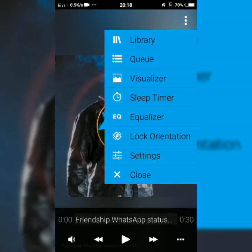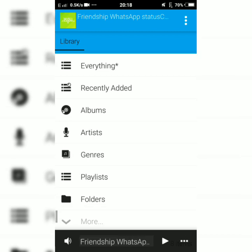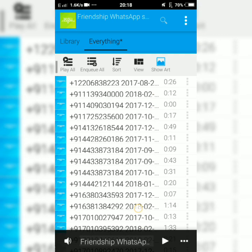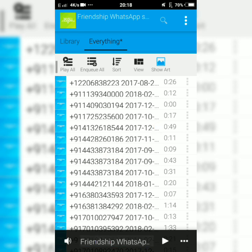First, you can use the library. You can use a song for you. You can choose everything — you can choose any song. I am going to choose this song. Friendship Whatsapp.